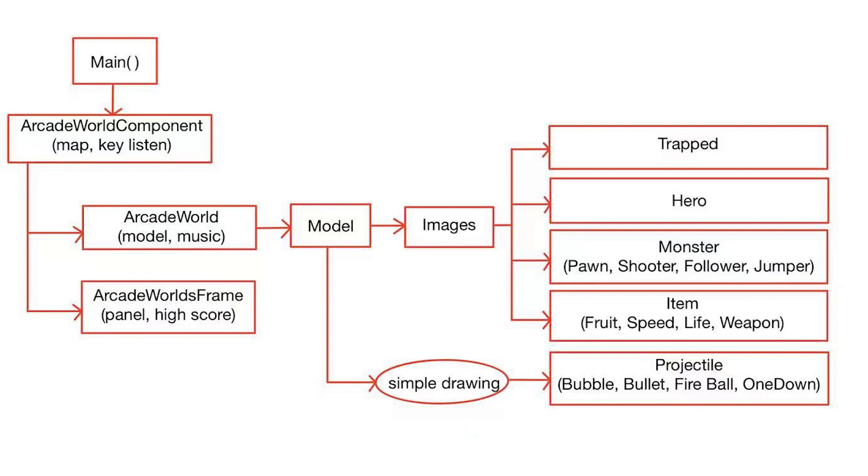Then, we have the image class, which is an abstract class inherited from the models. This class is meant for those game pieces which require pictures. For example, we need the picture of Pikachu and the Charmander for the hero class.